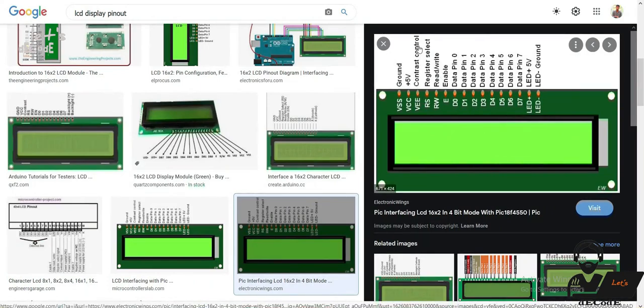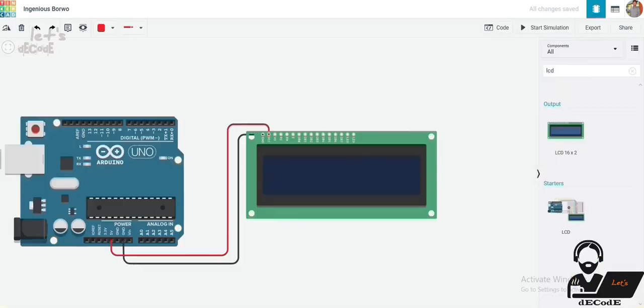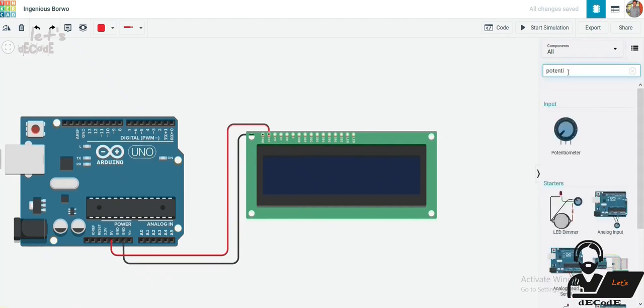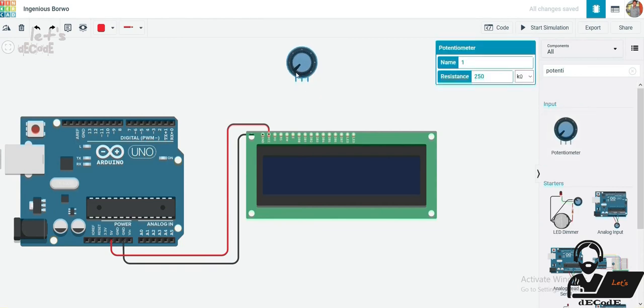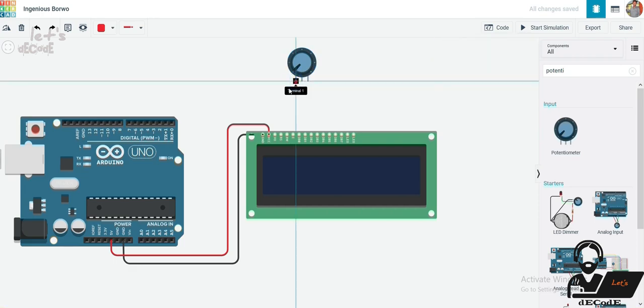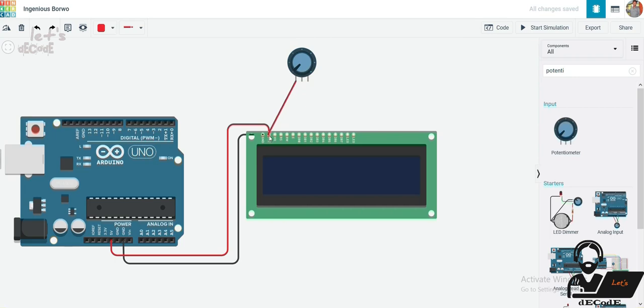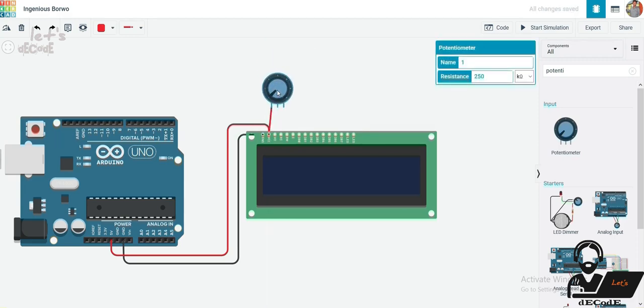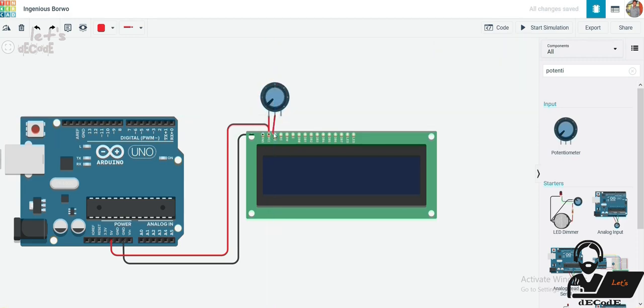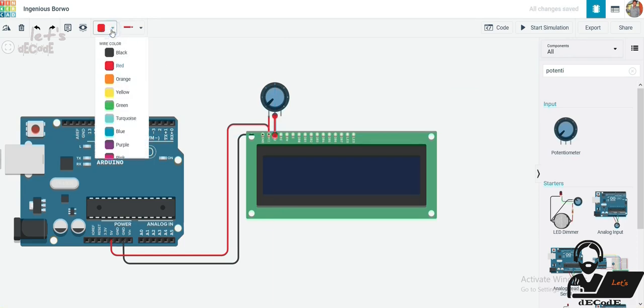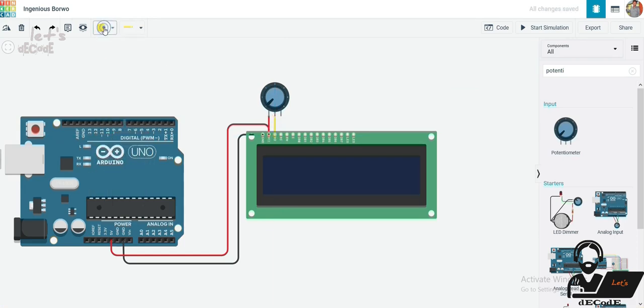We will connect it to a variable resistor, that is potentiometer. Using this knob, we can adjust the contrast of the LCD. This potentiometer has three terminals. First is VCC, so I am shorting it to the VCC of LCD, or we can connect it to the 5V of Arduino. Second terminal is control, so connect it to LCD contrast control pin. Third terminal is ground.